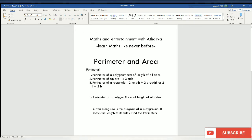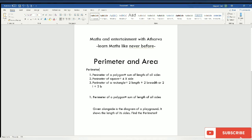In perimeter there are three formulas. The first one is perimeter of a polygon, which means the sum of length of all sides. The second is perimeter of a square, equal to 4 times the side. The third is perimeter of a rectangle, which is 2 length plus 2 breadth, or 2L plus 2B.